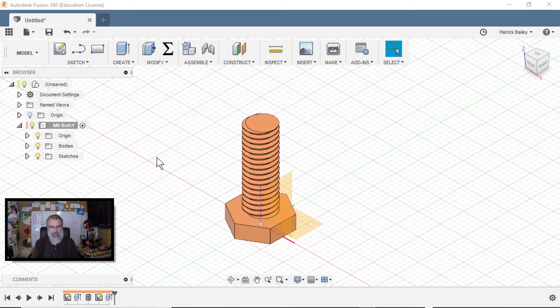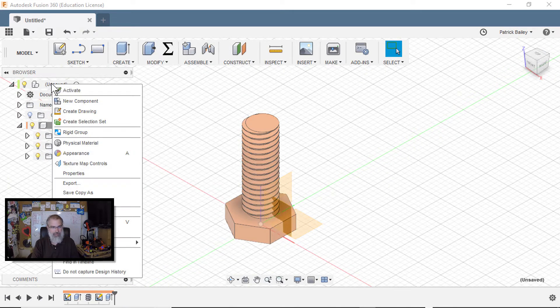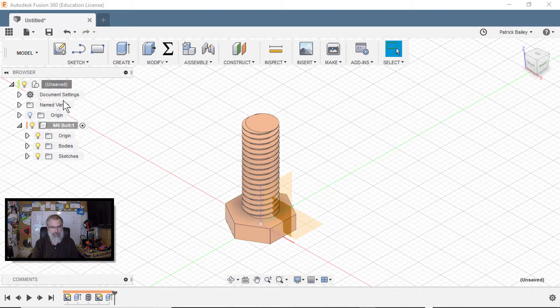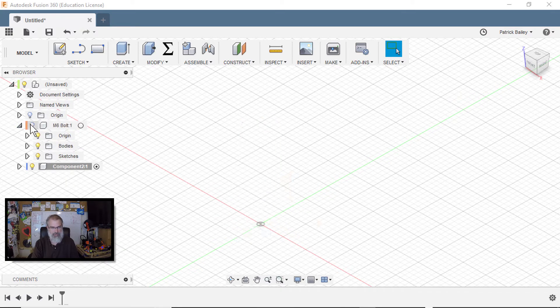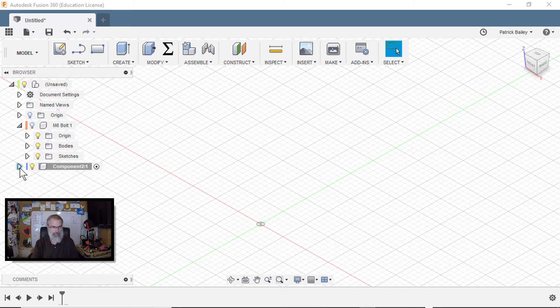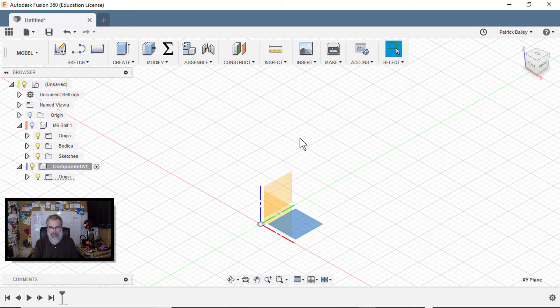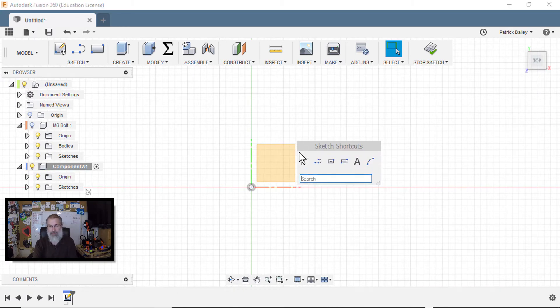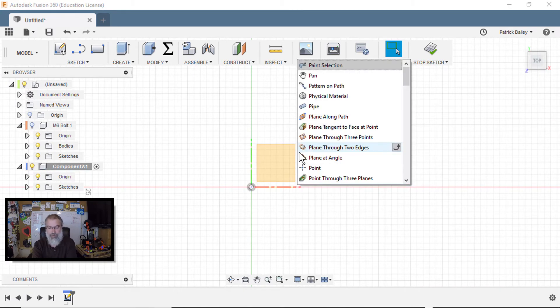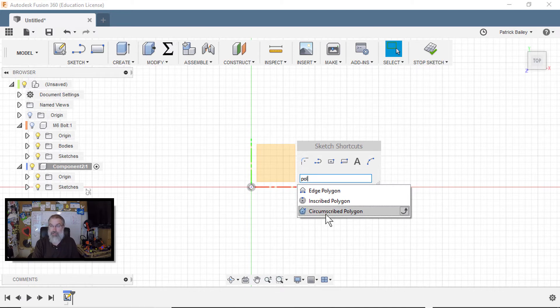Now I want a nut. So I'll right click on here and say new component. I'll hide the old one by clicking on the light bulb. Click on the origin. Right click on here. Say create a sketch.